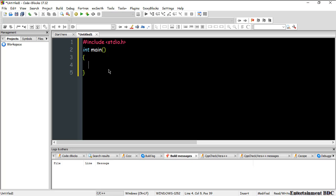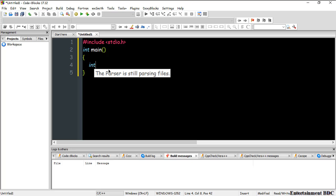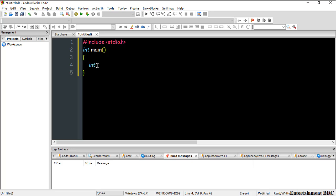First, we will declare a variable. To declare a variable, we need a data type. If I want to show a whole number, I need the integer data type. I'm typing 'int' here — you can see it turns blue, which means the syntax is correct. Now I need a variable name to store the whole number, so I'm using 'a'.